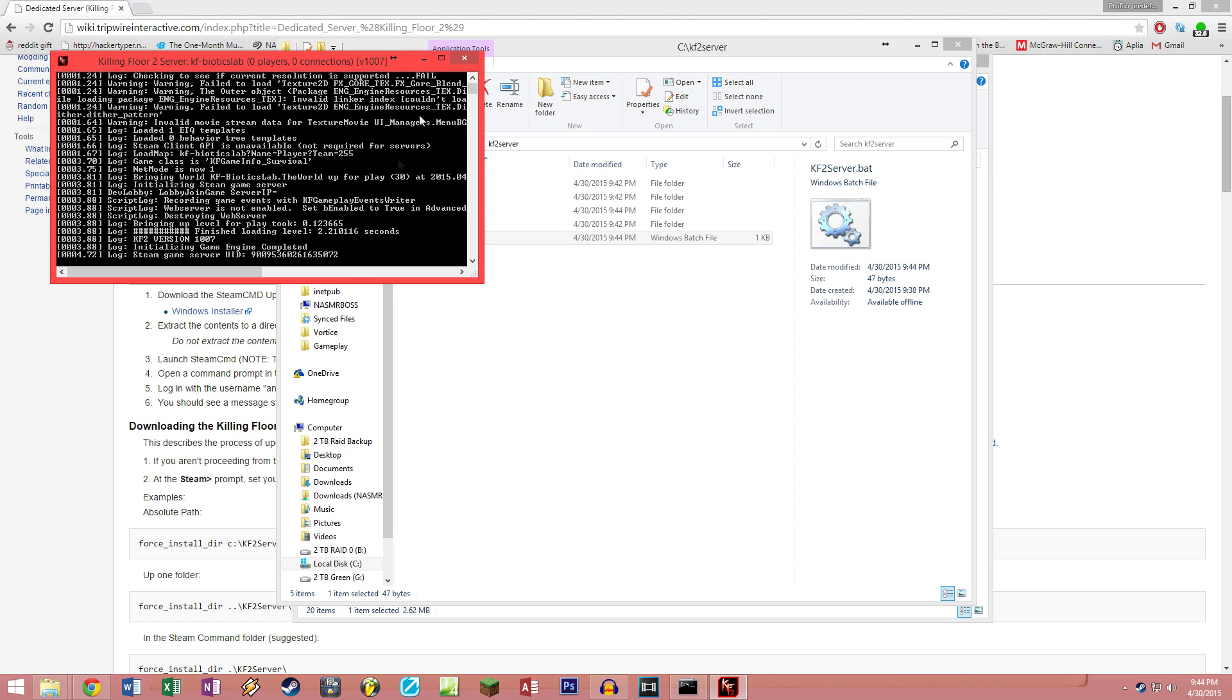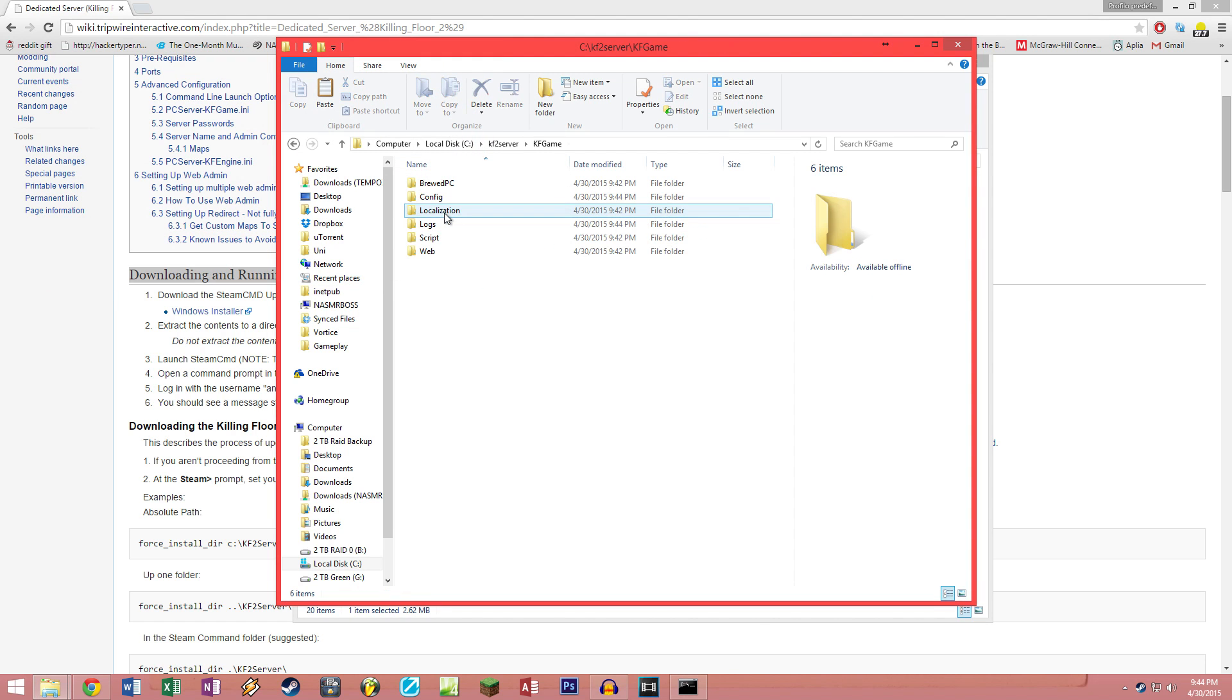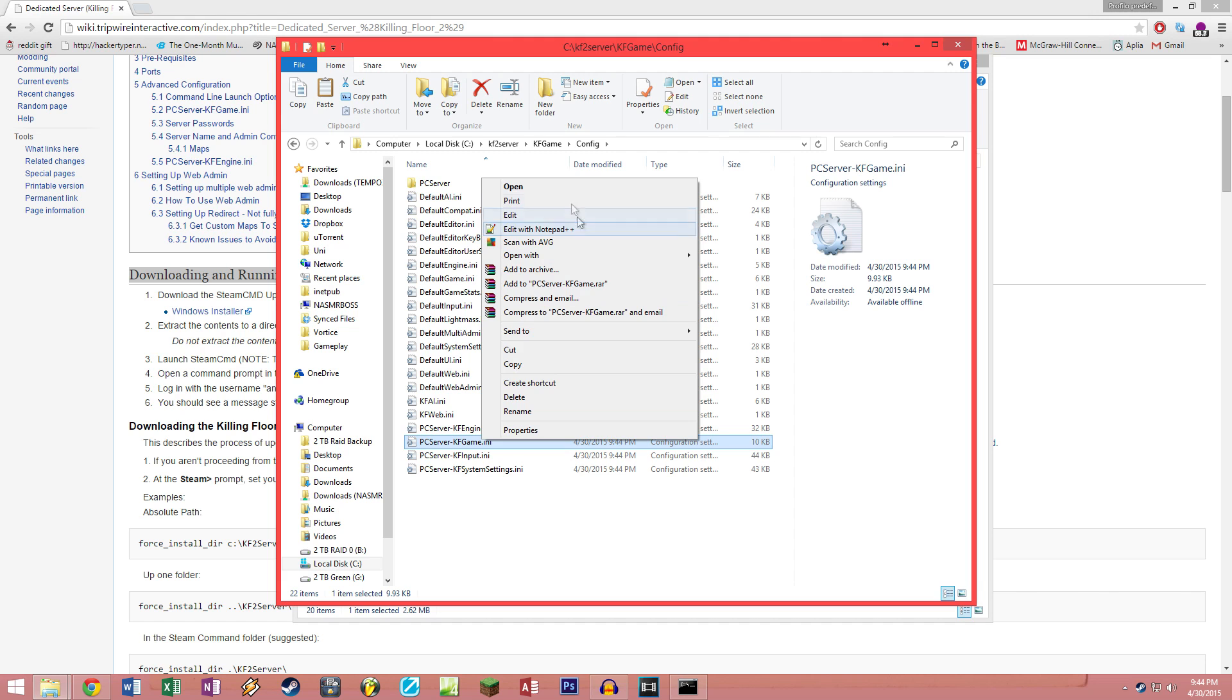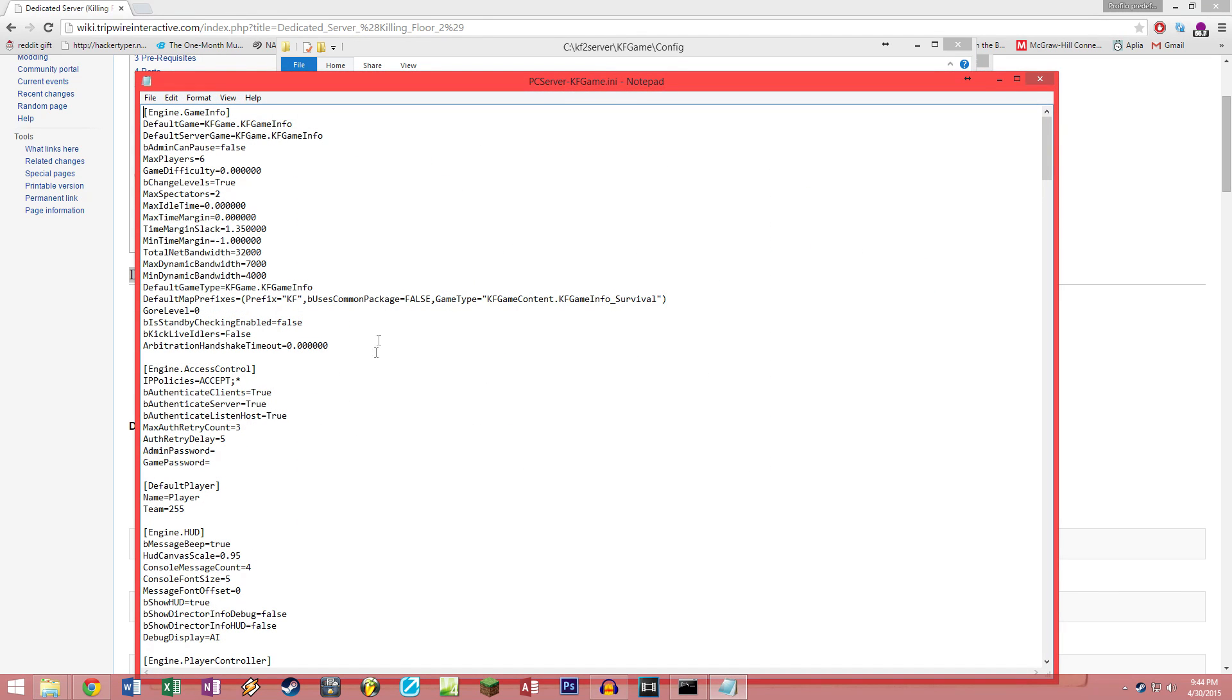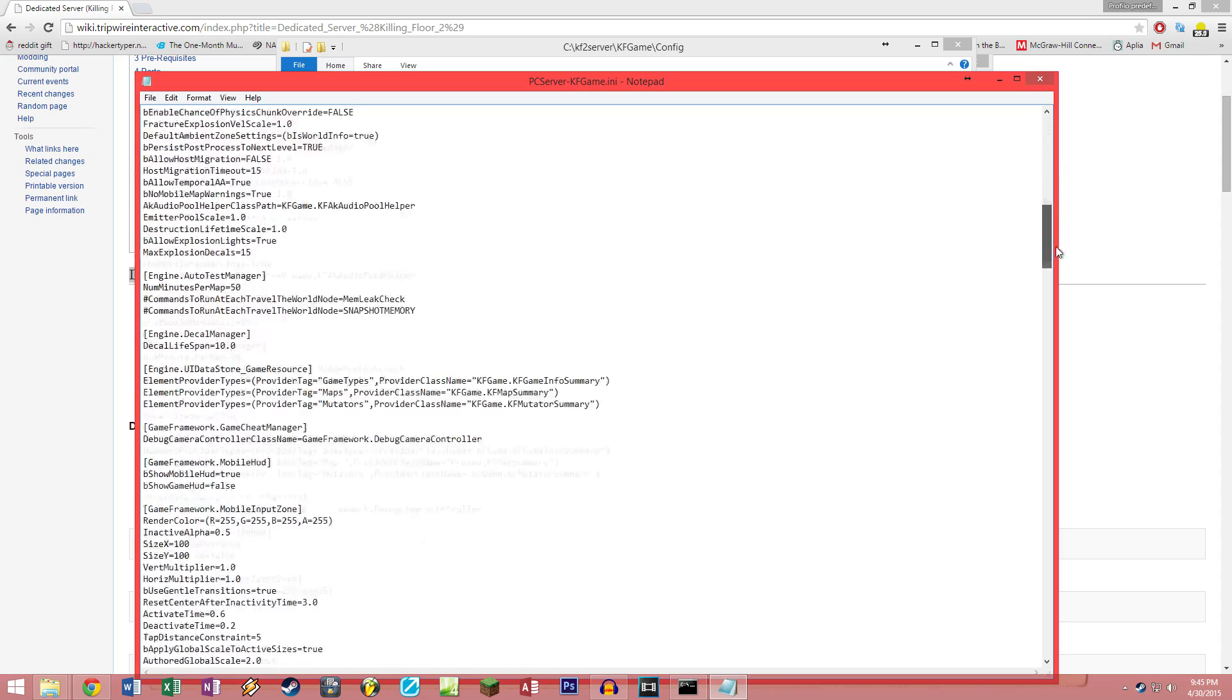Starting the server for the first time is going to create all the config files that we're going to use to set up your server. Once it's done initializing the game engine, you can close it and go into kfgame, config, and the file you're gonna want to be modifying is the PCServer-KFGame. Right click and edit this file. The first thing we're gonna do is set up an admin password for a web interface. This will be the password for you to access that. A game password will be the password that you will use to protect your server from unwanted visitors. If you leave this blank, your server will be open to anyone.